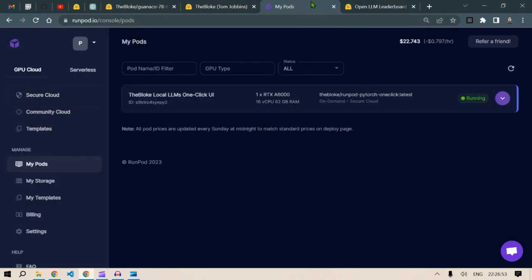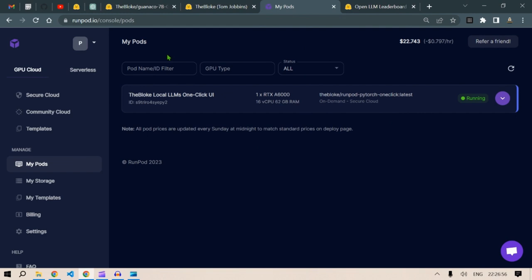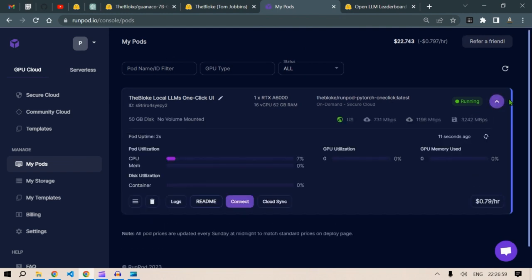So it goes to my pods, this is running. If you click here, you can see the GPU utilization here. It is 7% CPU utilization, GPU is 0, GPU memory use is 0. We have the container.